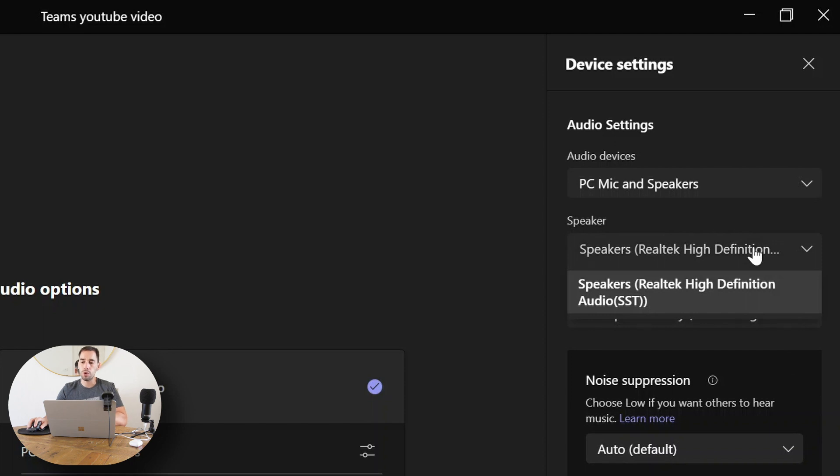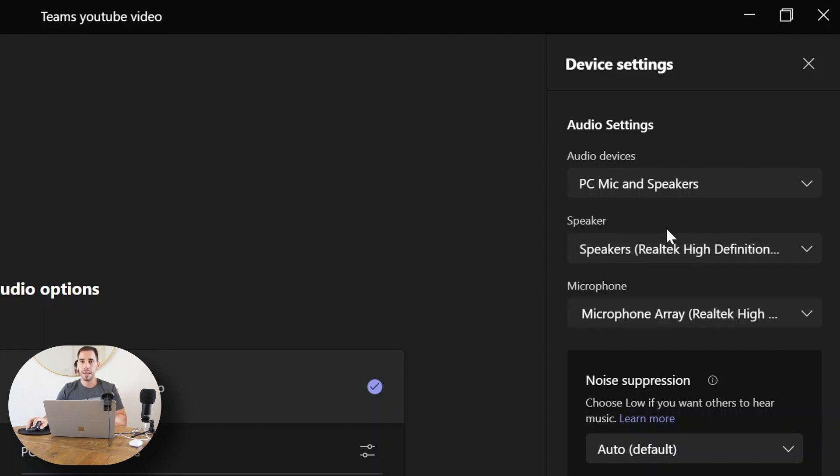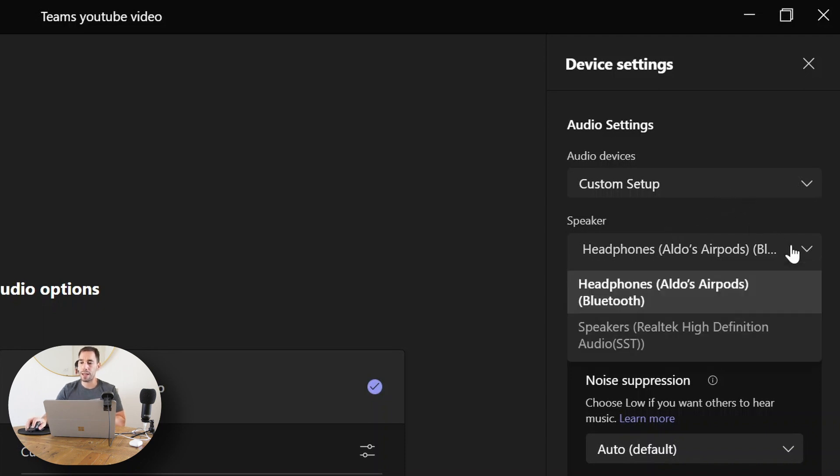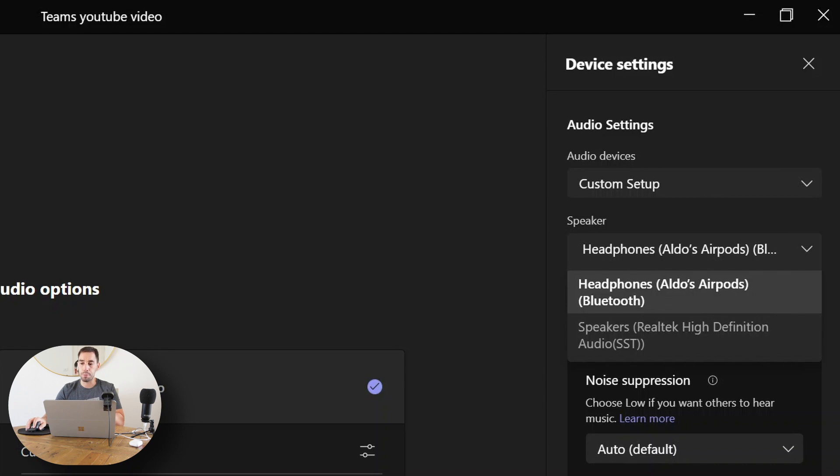We could choose to use the speakers that are built into the computer. Say I wanted to listen to the call on my headphones instead of listening to the speakers because I might be in an office or on a train or public transport. Instead of having the option of my speakers, I choose 'Headphones Bluetooth.'